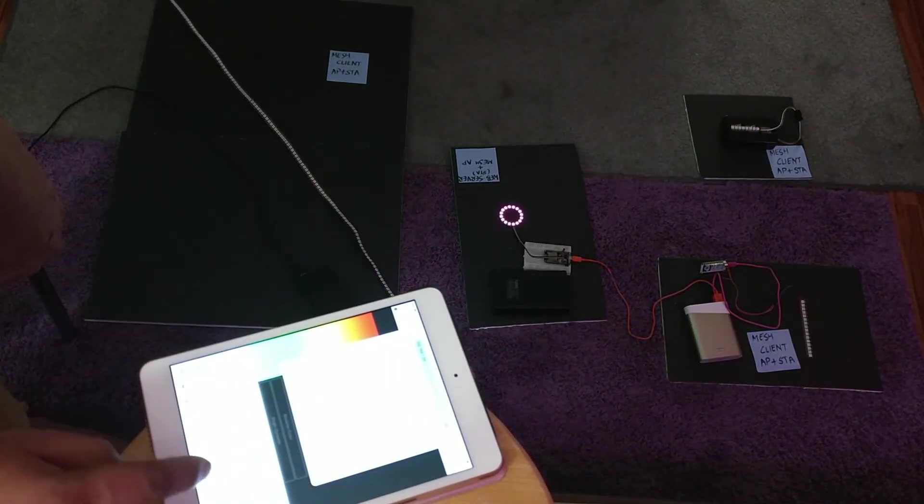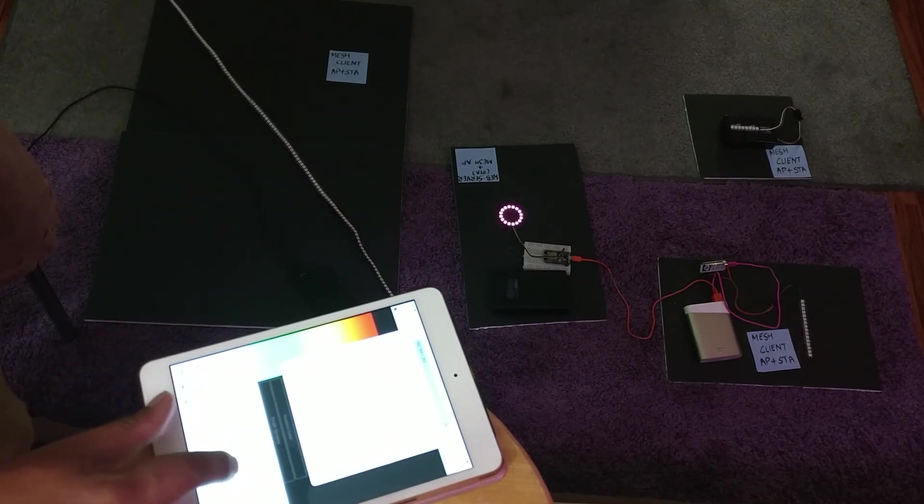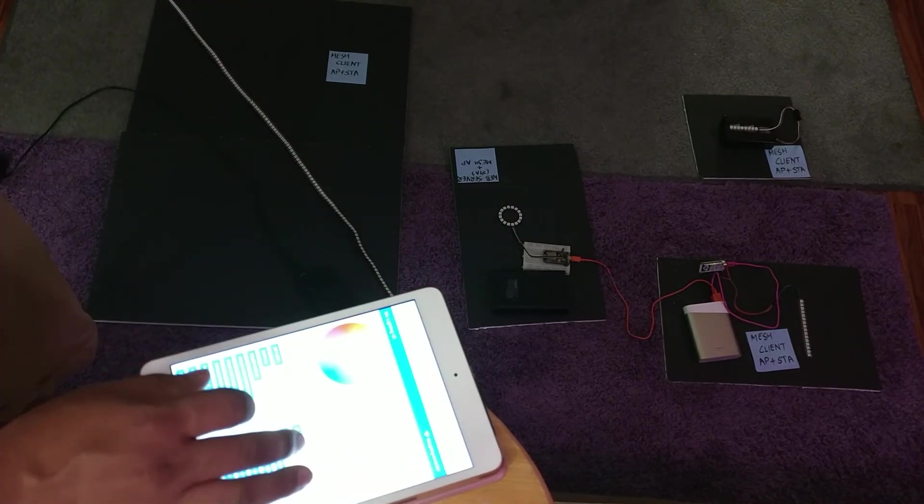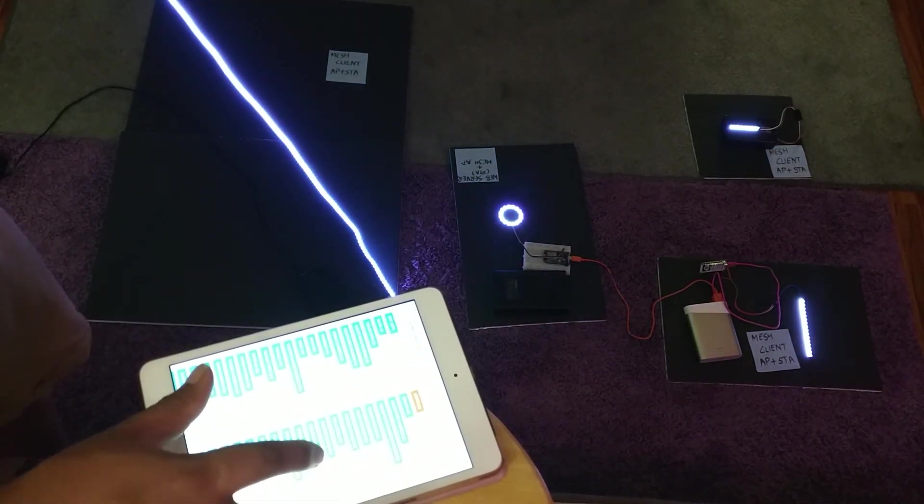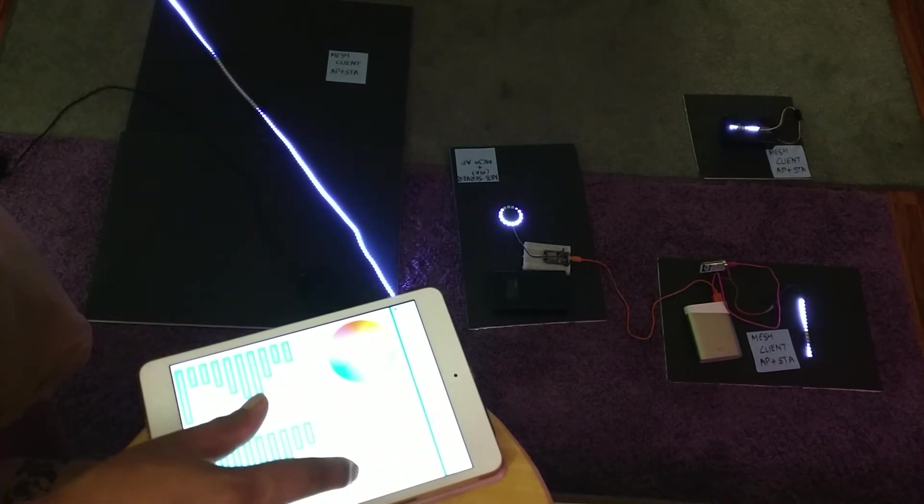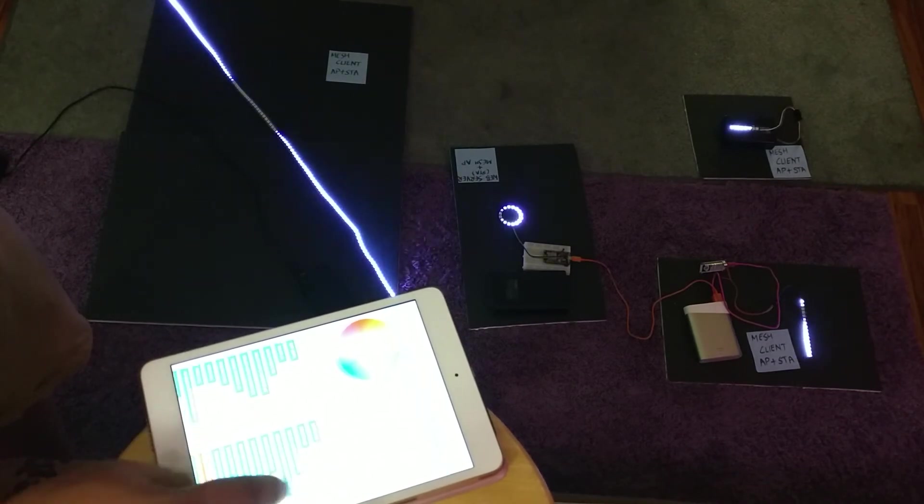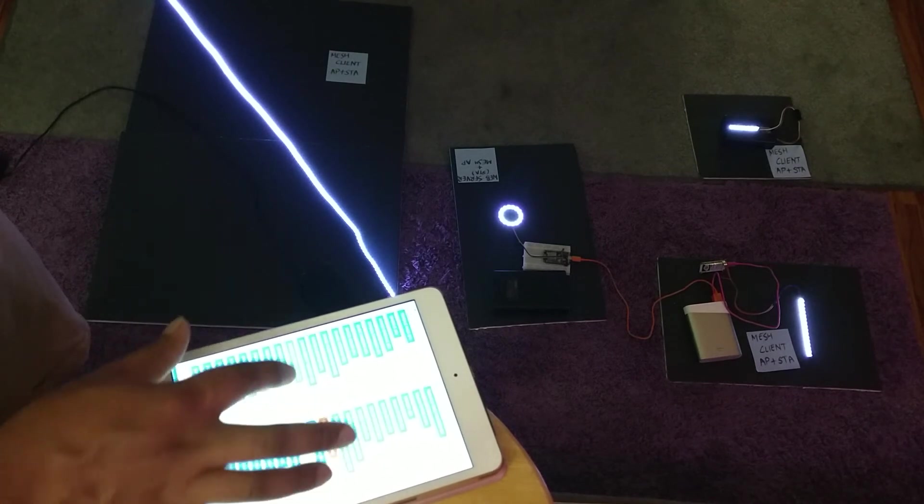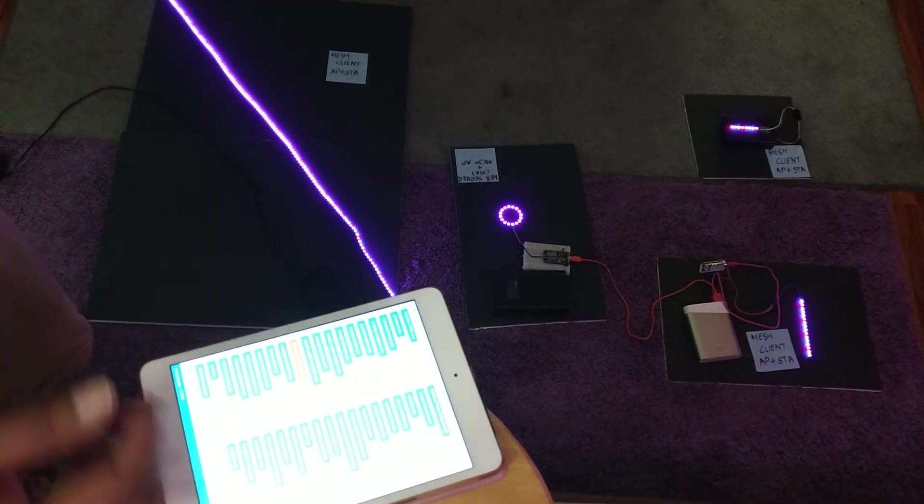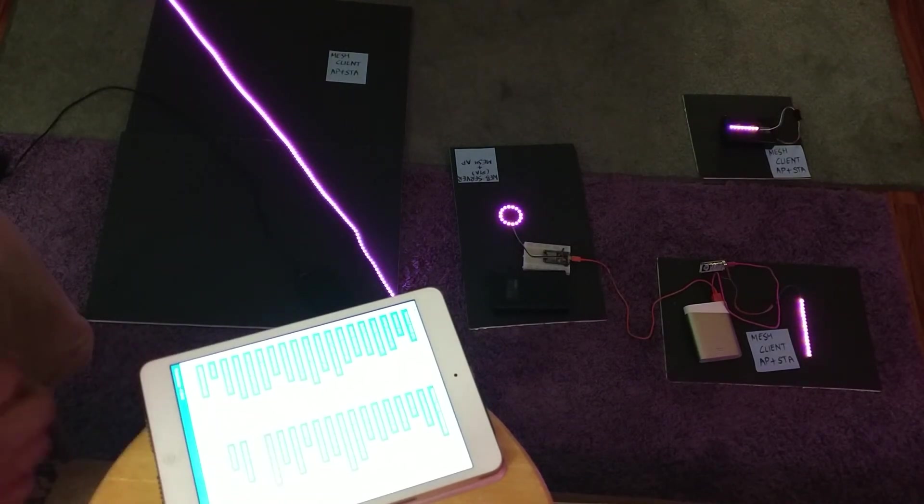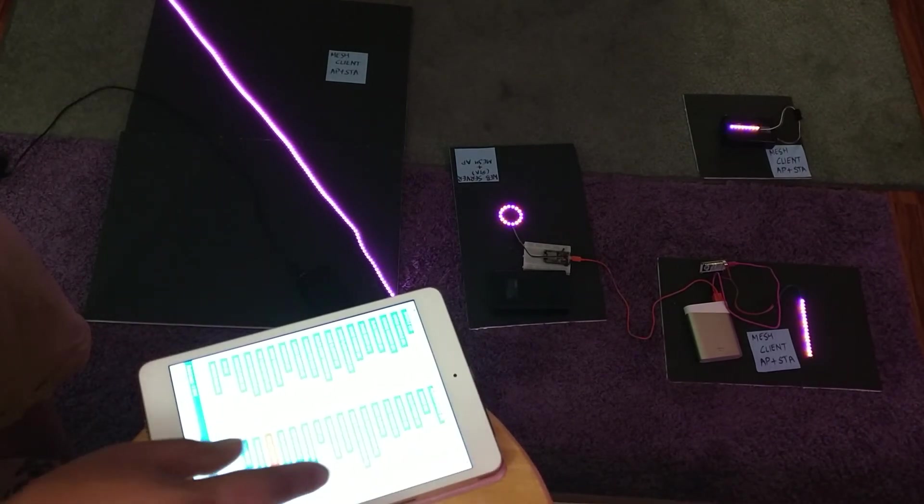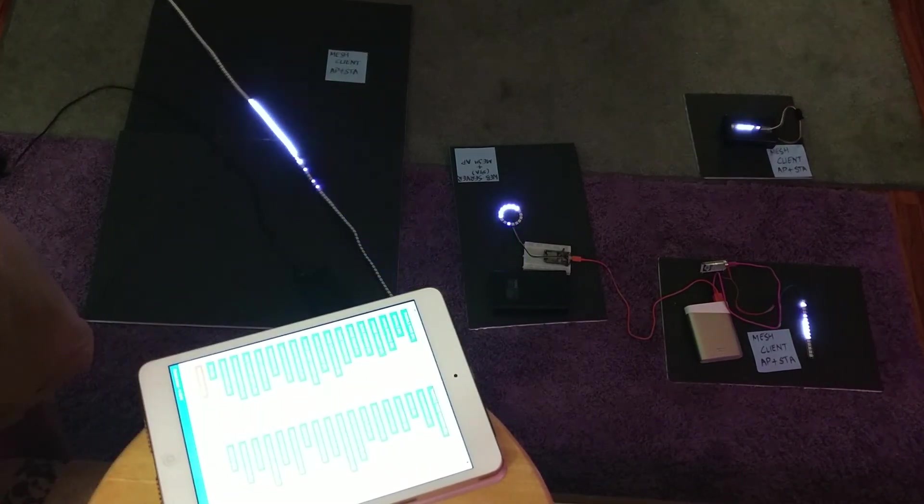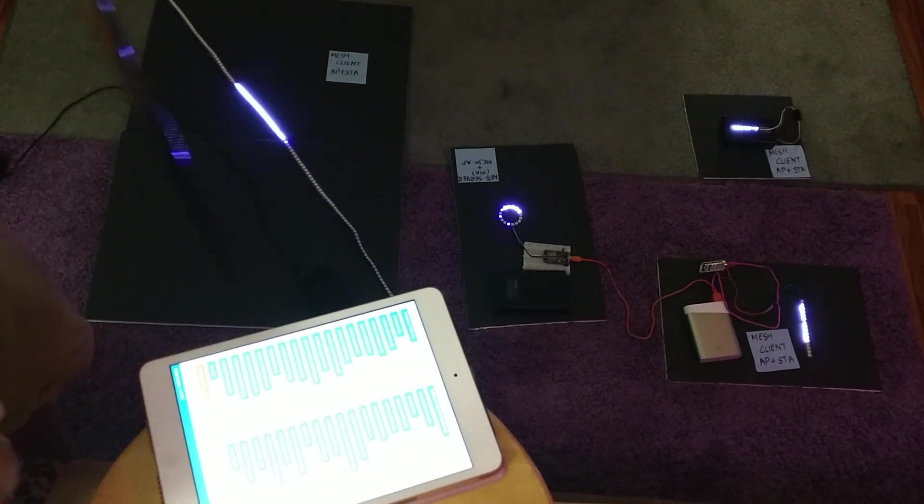So what we also have is a different UI. The idea is the same. Here you can actually change the speed, increase the speed, decrease the speed, pick whichever you want. This is my favorite animation - there you go, it looks like a meteorite.